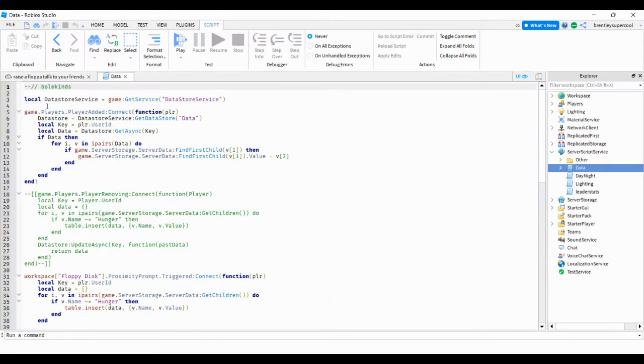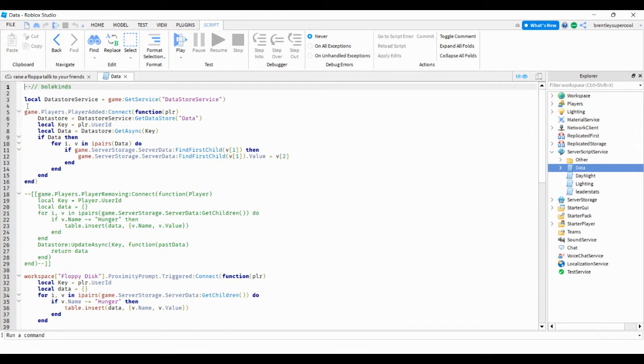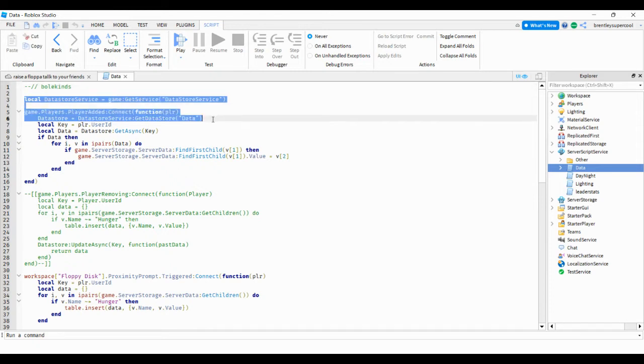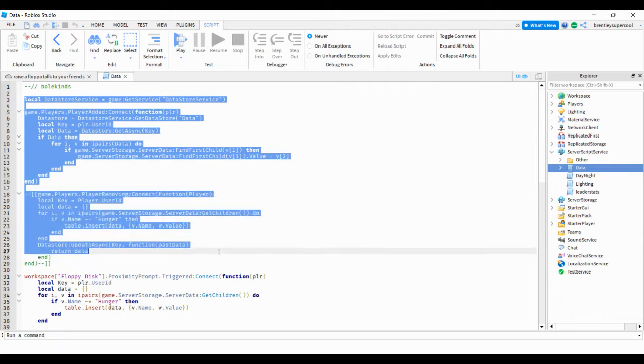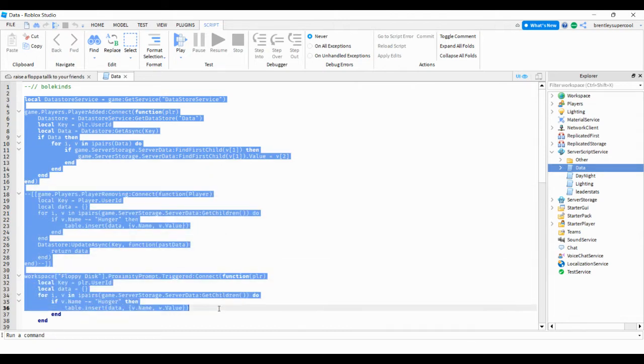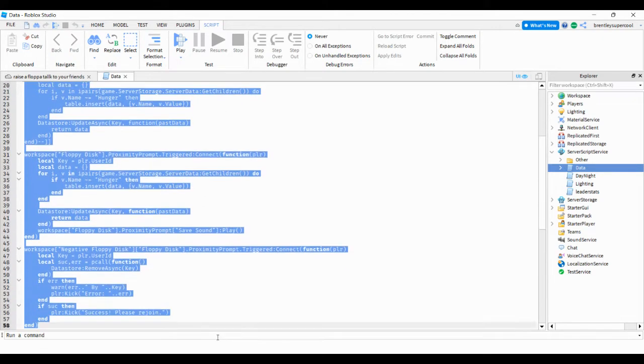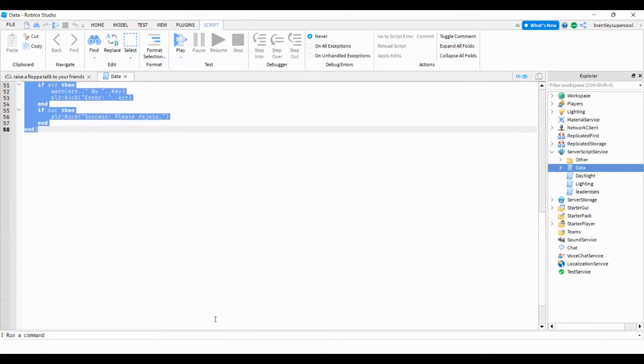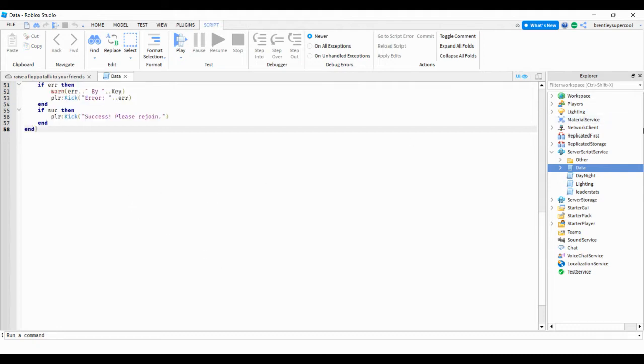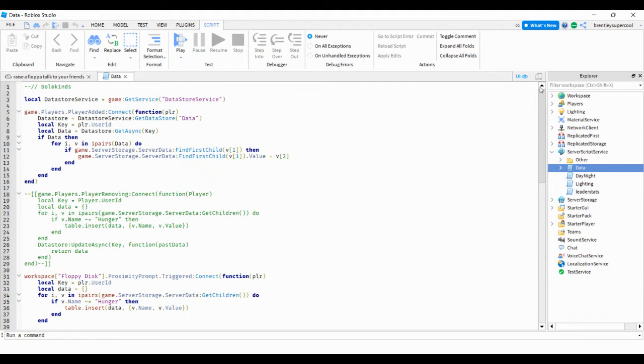Data, and this, and all this will be in the description guys. So all this right here will be in the description. I mean guys, you want to type local data.